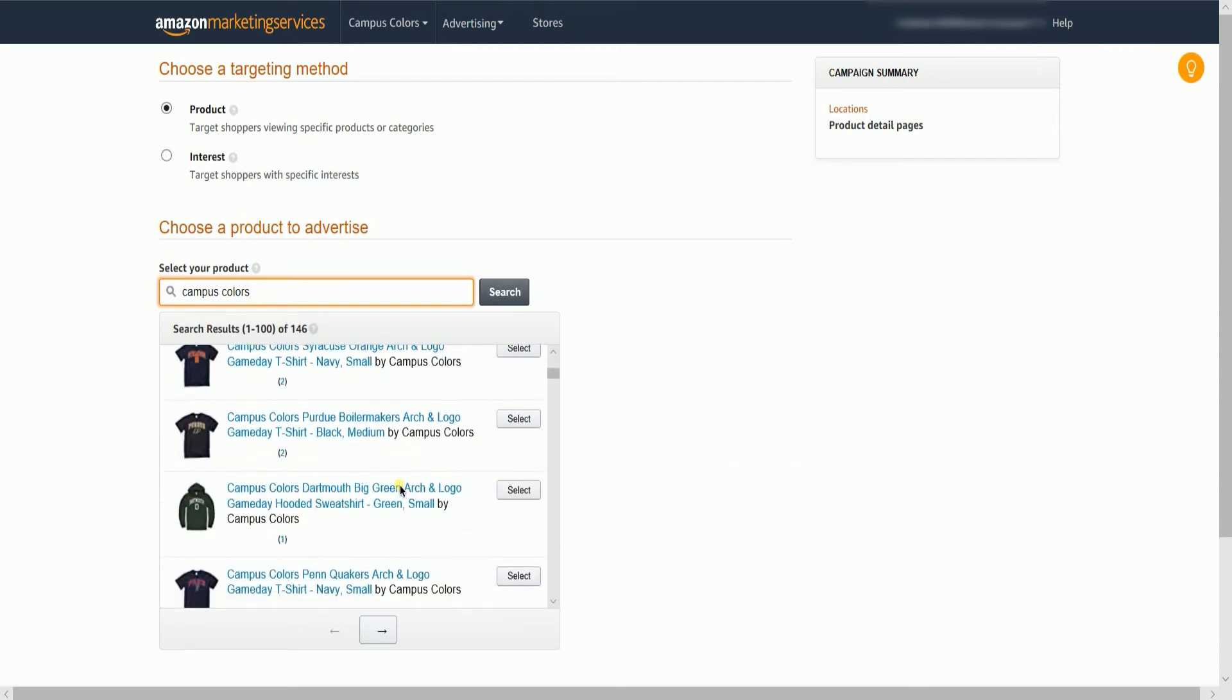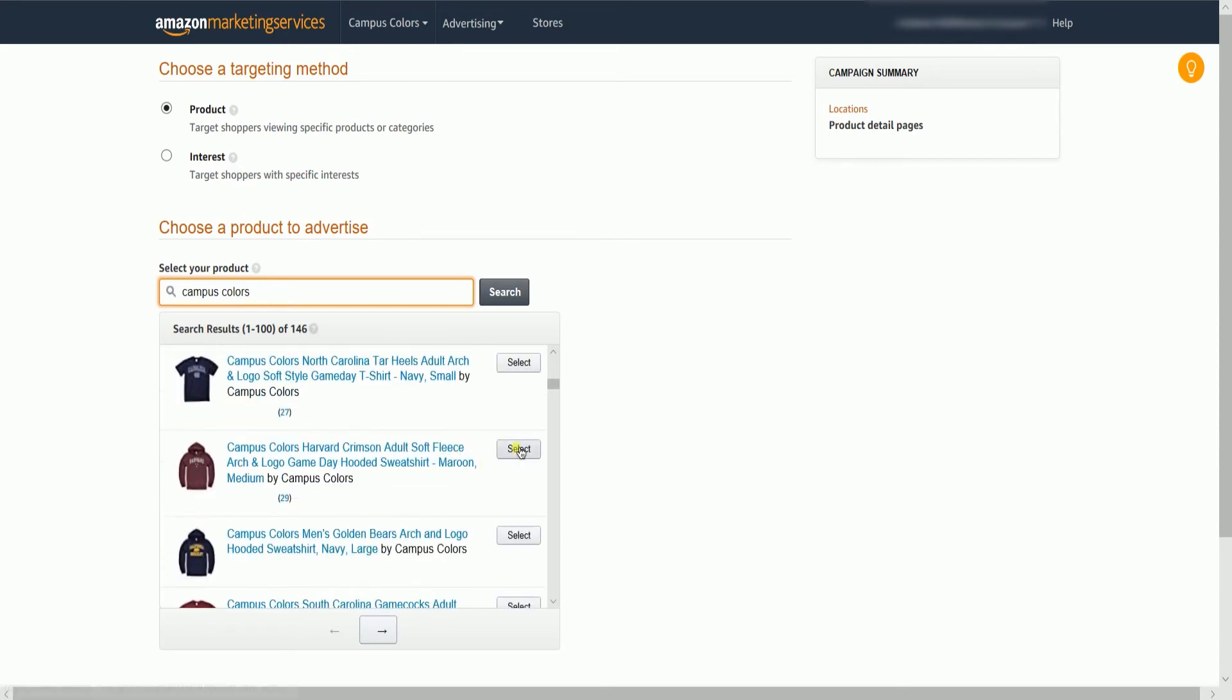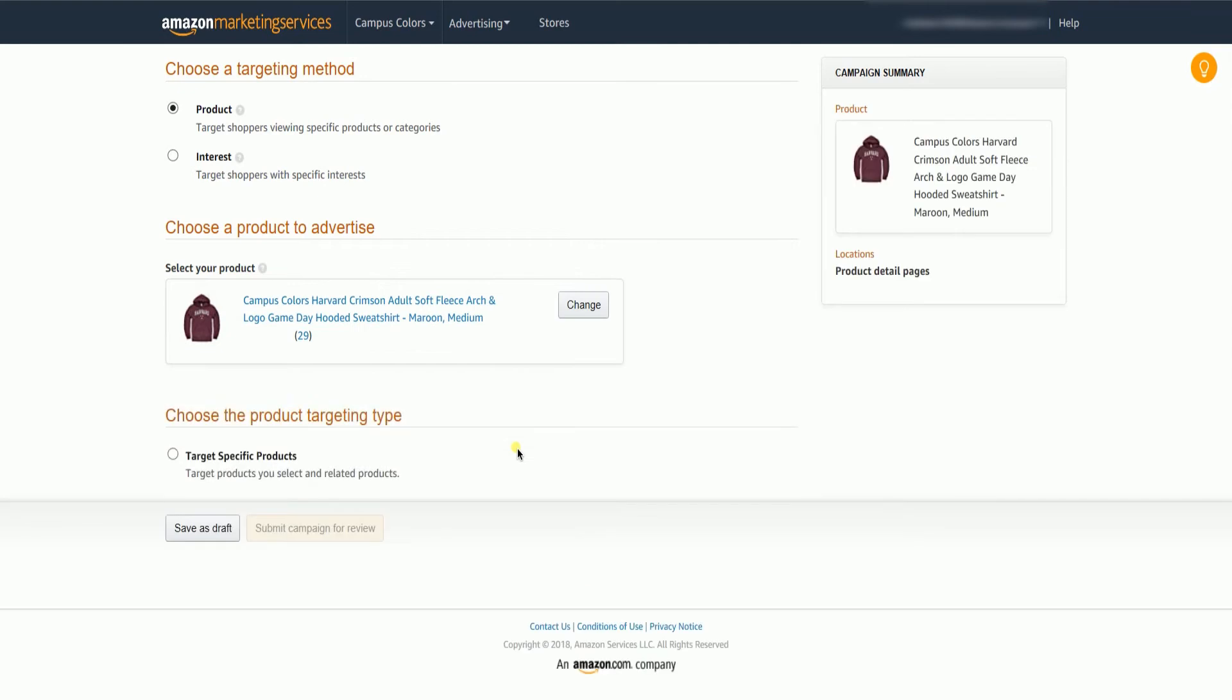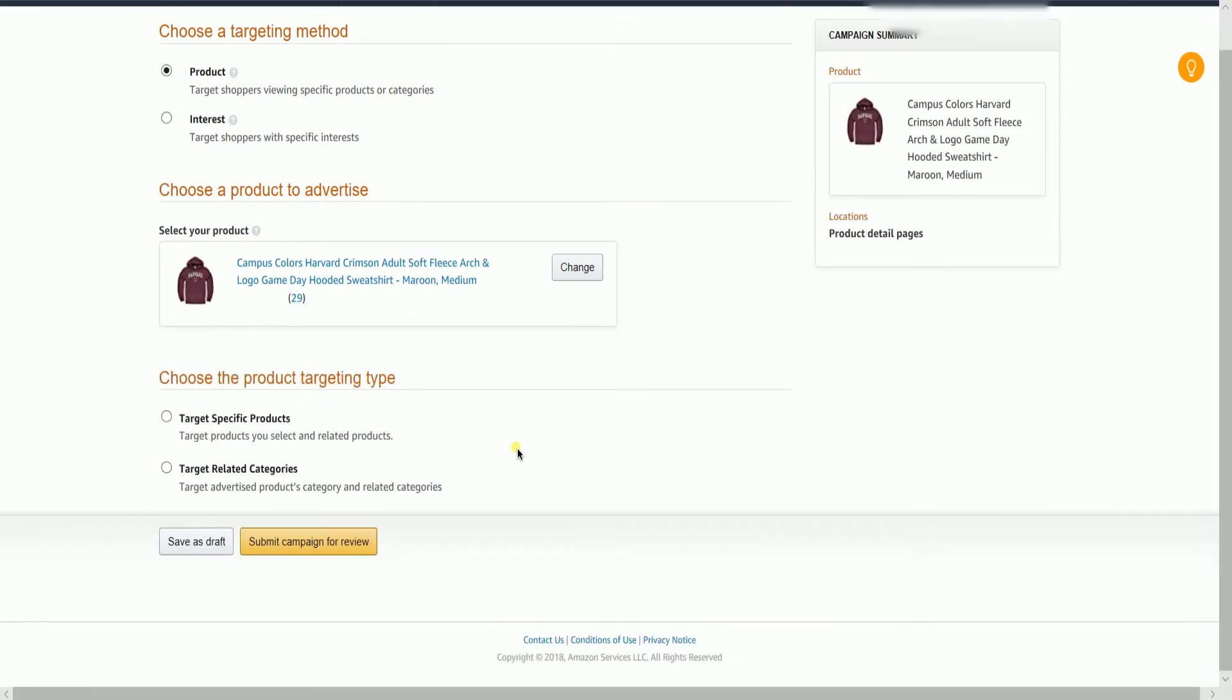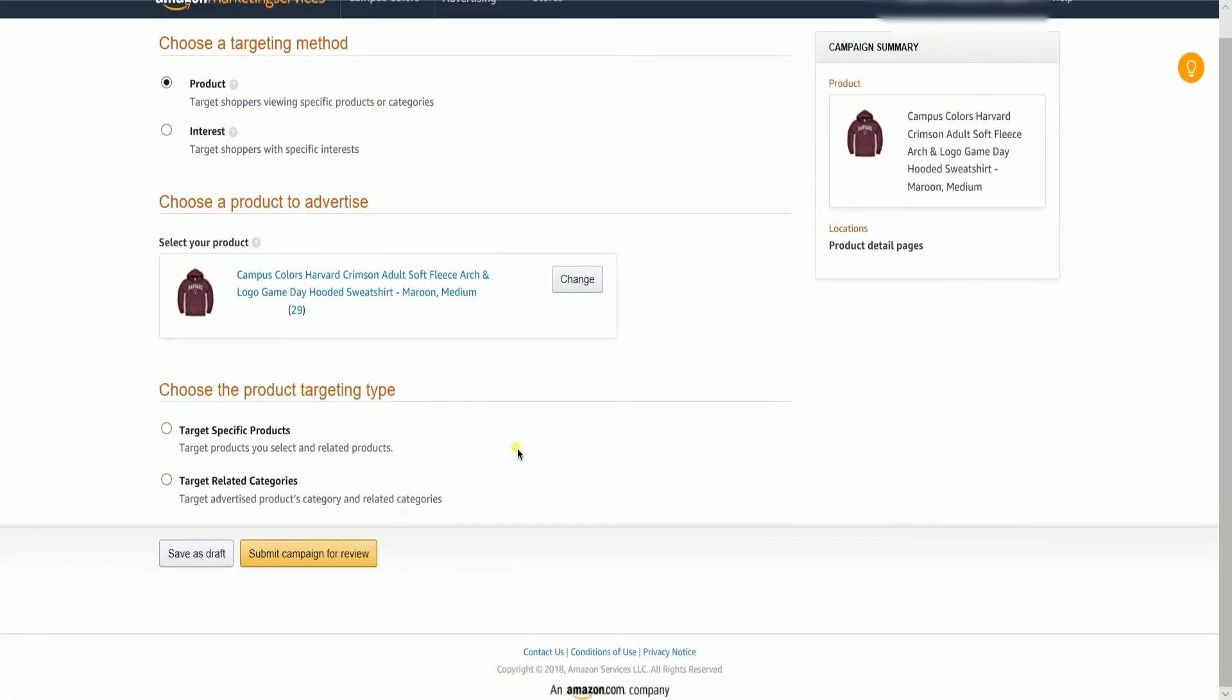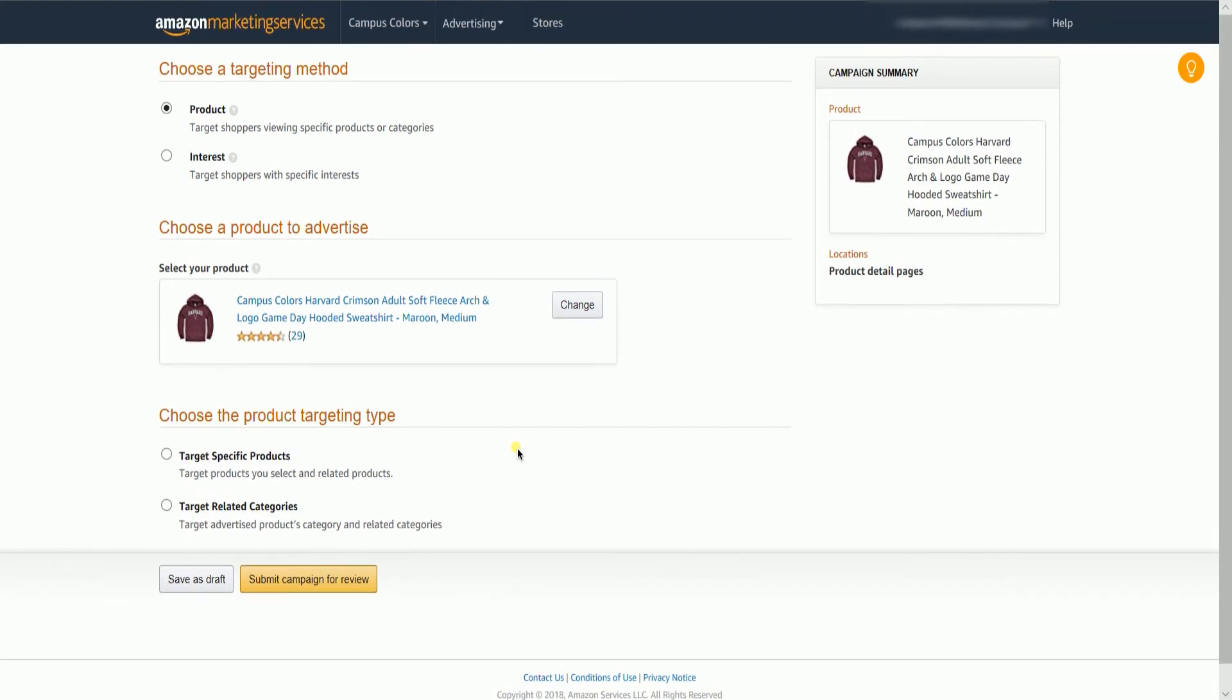Search for the product you want to advertise and click Select. Your ad will link to the Product Details page. If you're a first-time advertiser, we recommend choosing a high-performing product, like a top seller, or one with great customer ratings for your first campaign.